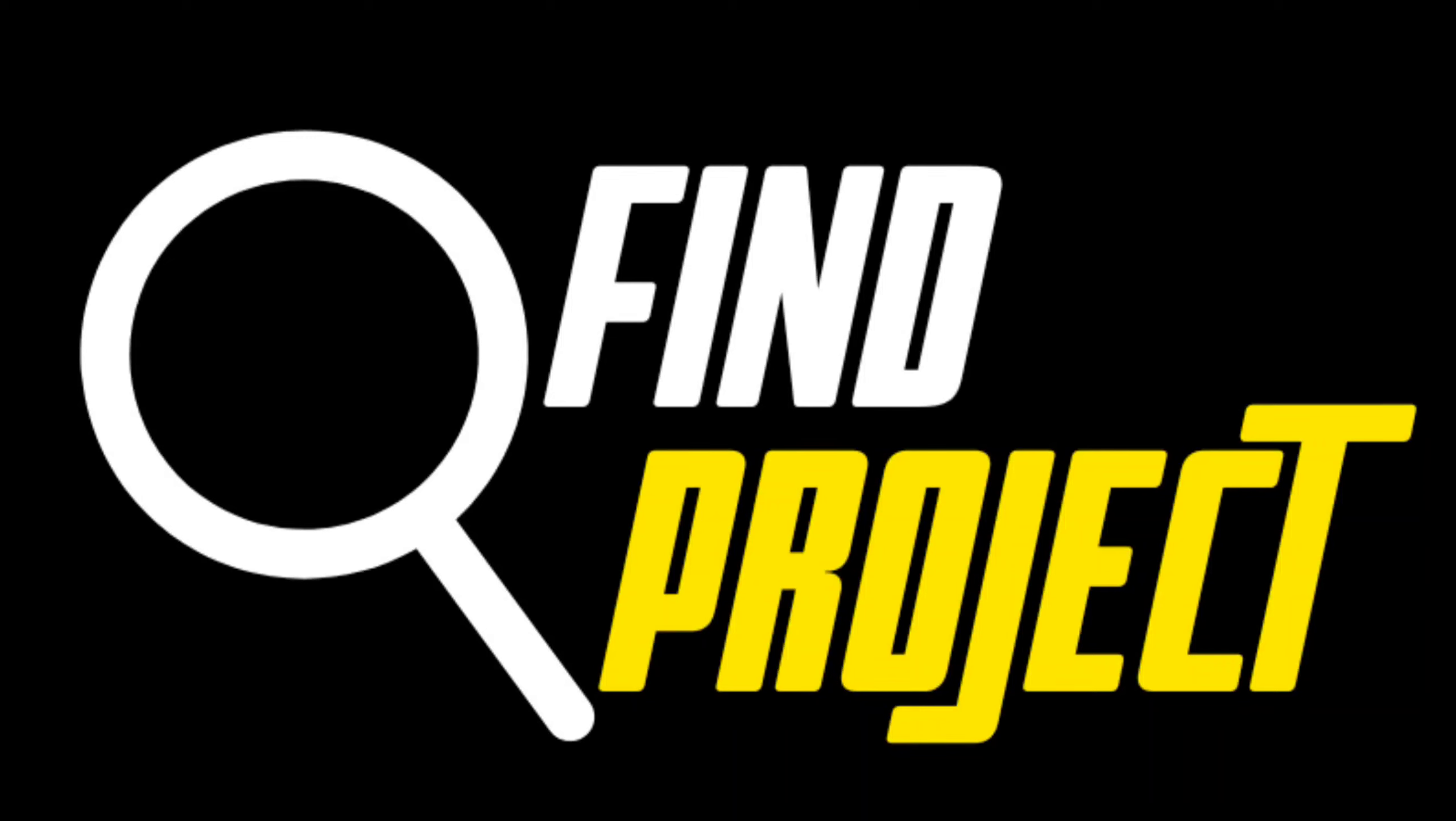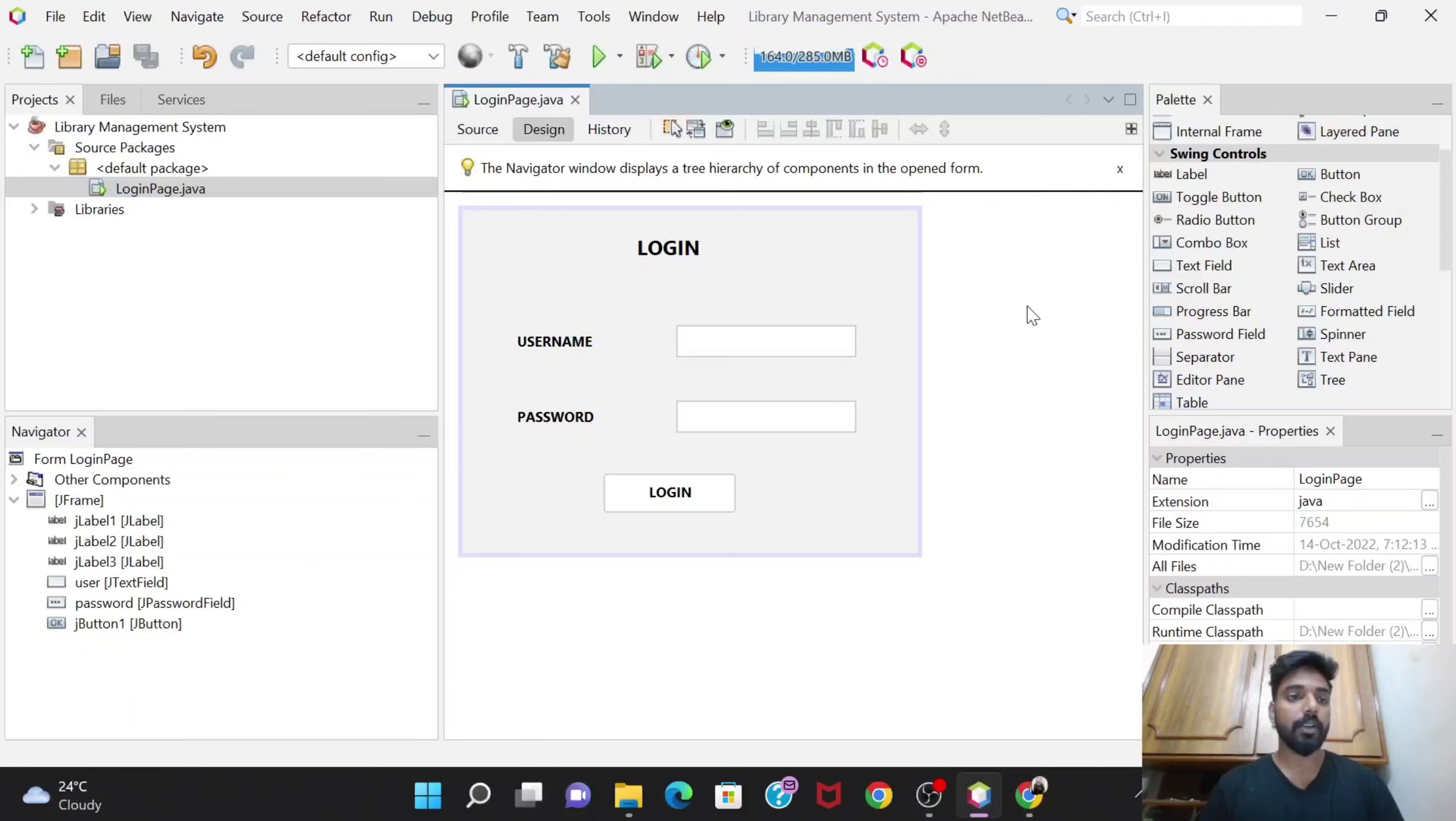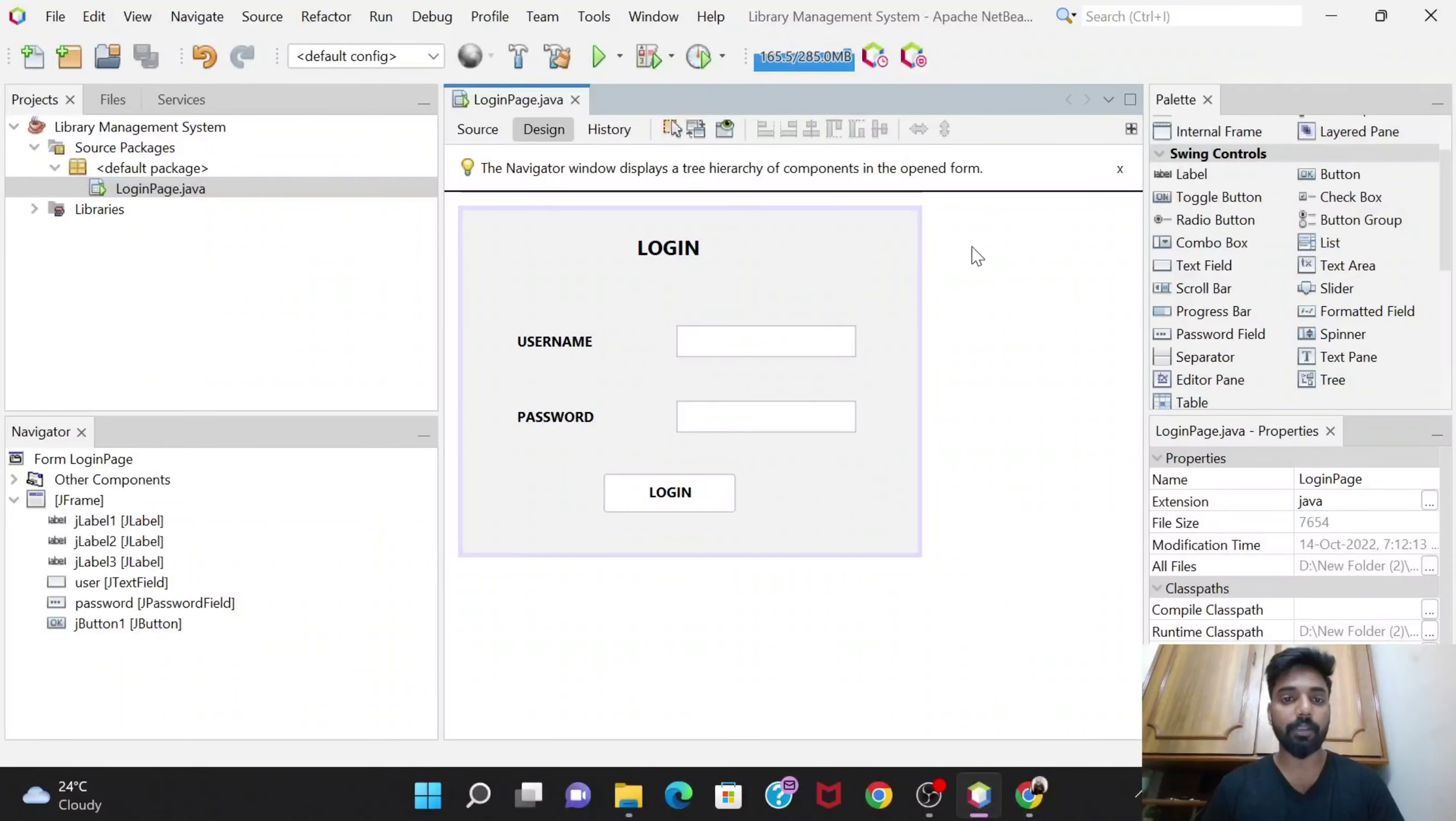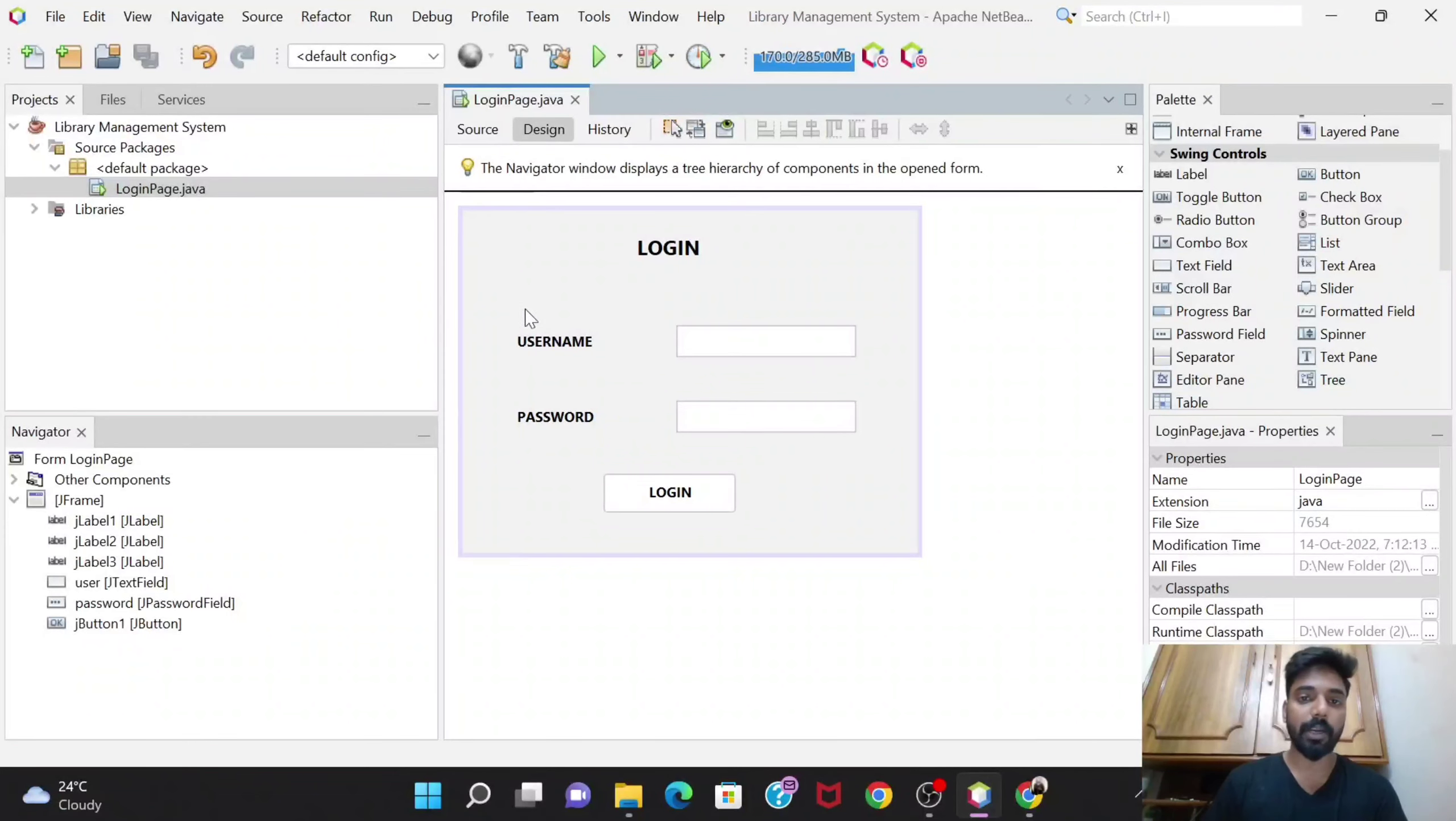Hello guys, welcome back to our project library management system. We are developing this project using Java Swing and MySQL. In the previous video we designed this login page, and we did not do the coding part of it.